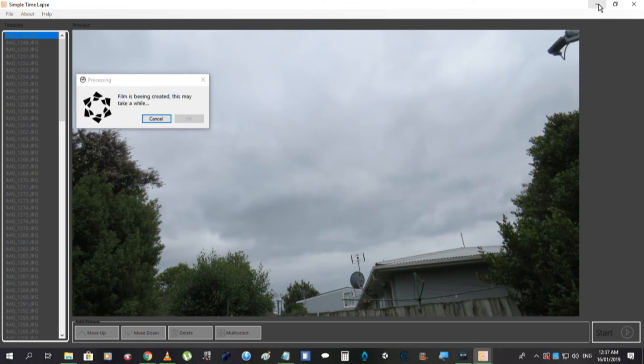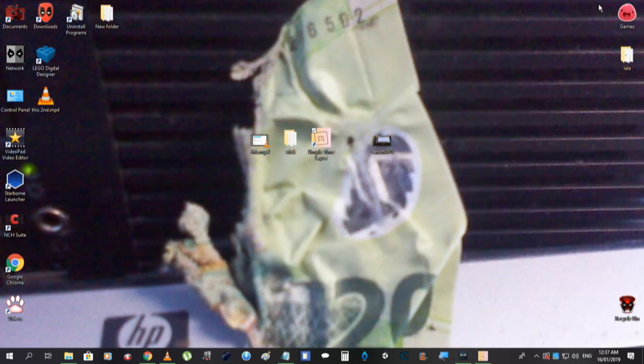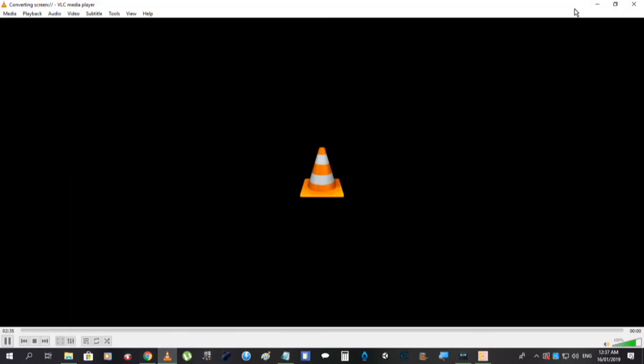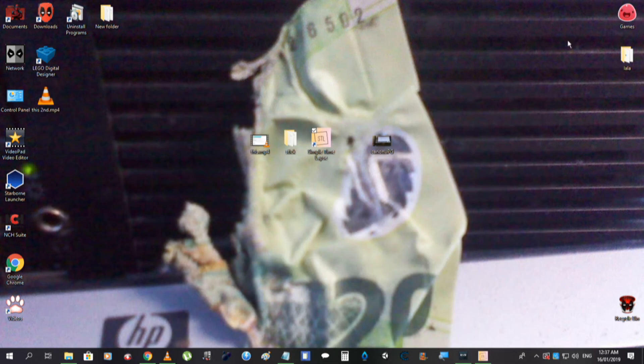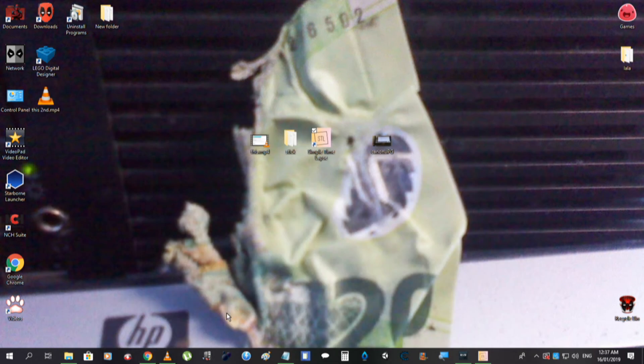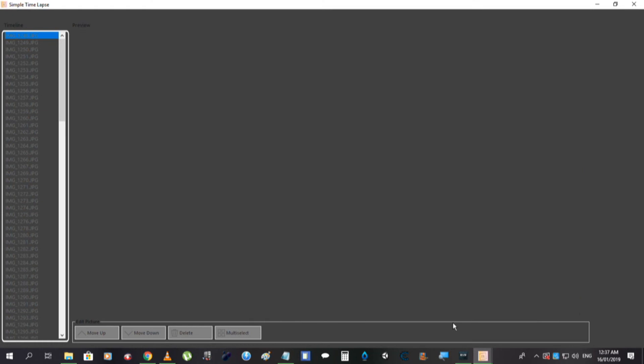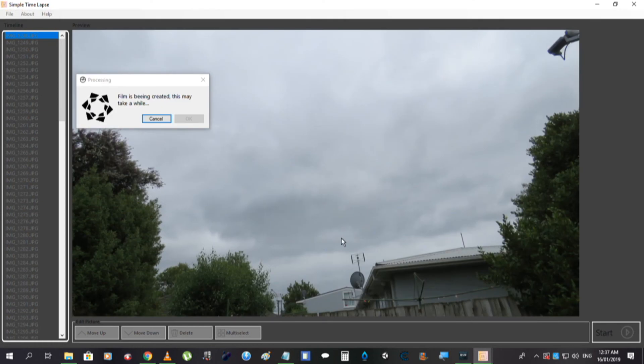And that will take its time, obviously. So, while we're waiting, we will just sit back and wait. I'll come back when it's finished.